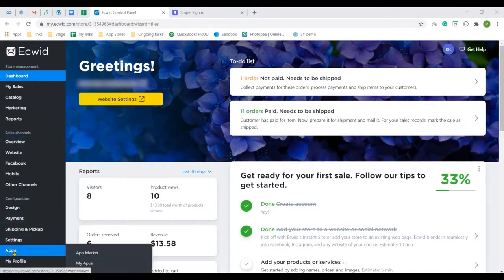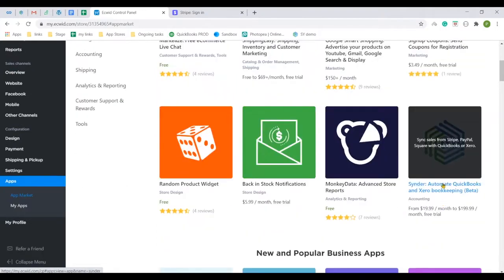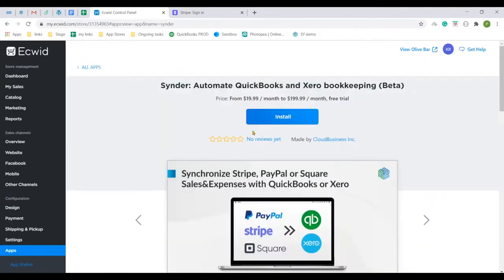In your Ecwid store, go to Apps, App Market and look for the Cinder app. Open it, click Install and confirm the installation.